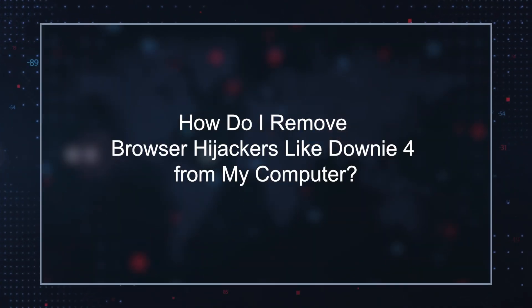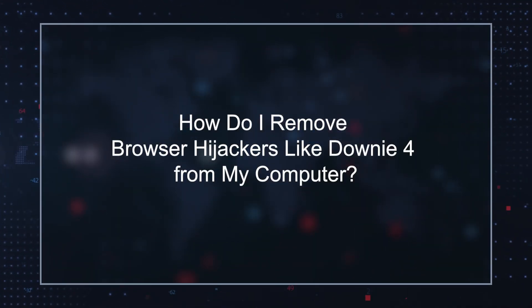How do I remove browser hijackers like Downey 4 from my computer? Removing browser hijackers like Downey 4 can be a tricky process. The first step is to identify the browser hijacker installed on your computer. This can be done in several ways: check your computer's list of installed programs and look for anything suspicious or unfamiliar, or look at any changes in your web browser settings.